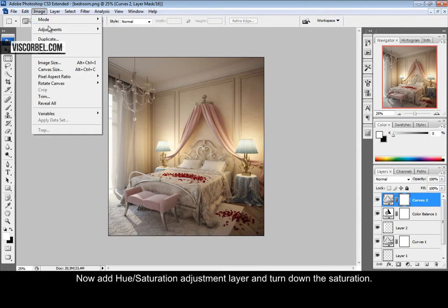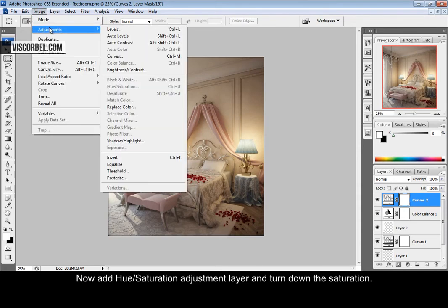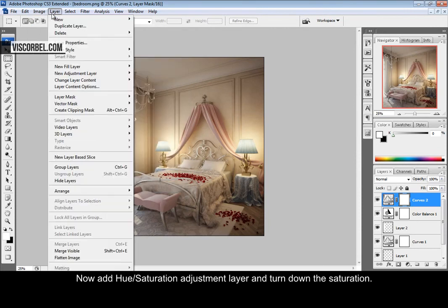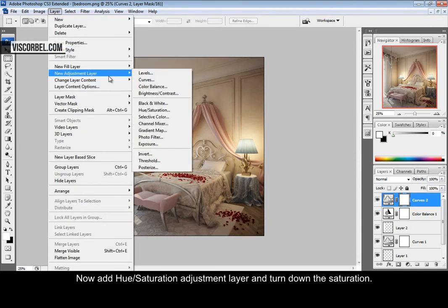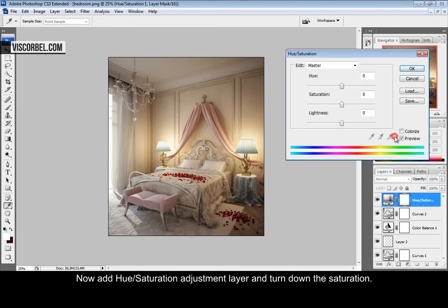Let's reduce the saturation a little bit. Make a hue saturation adjustment layer and just lower it a little bit.